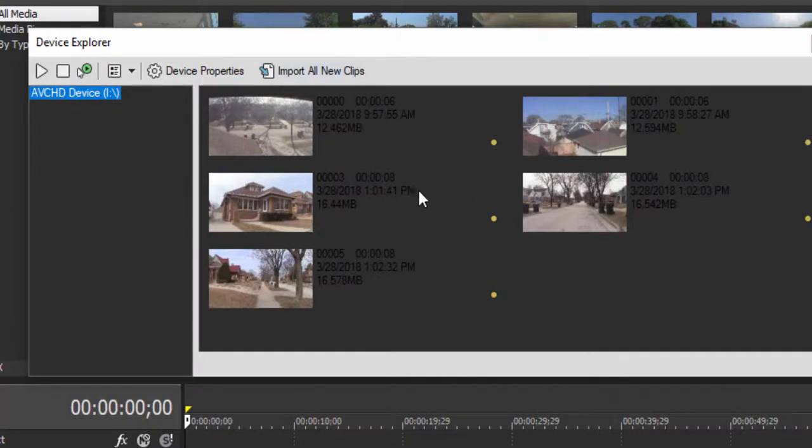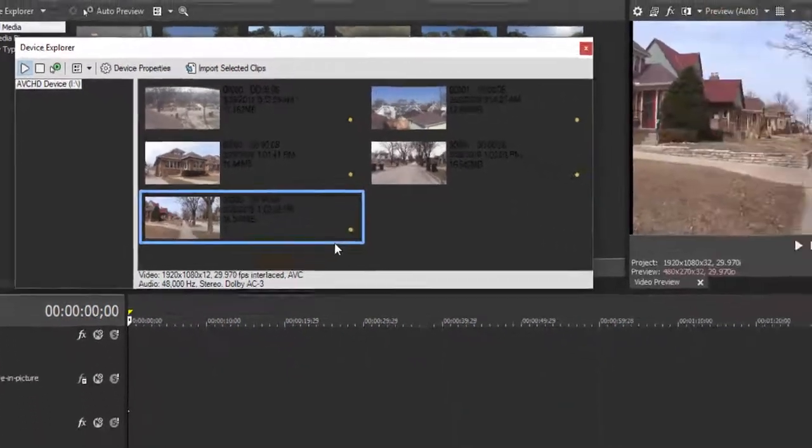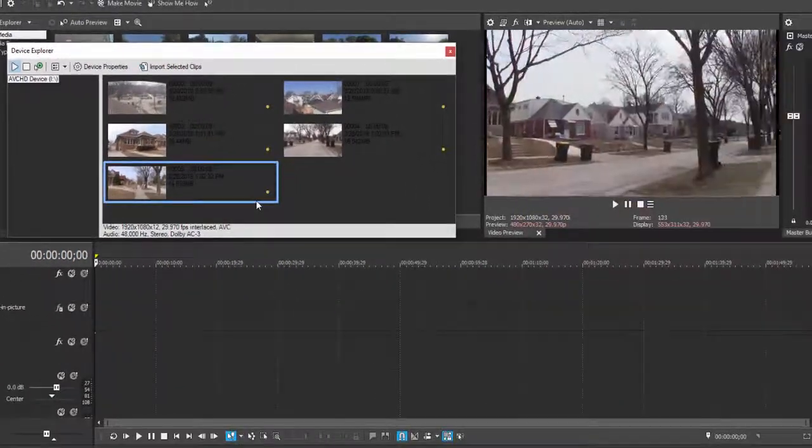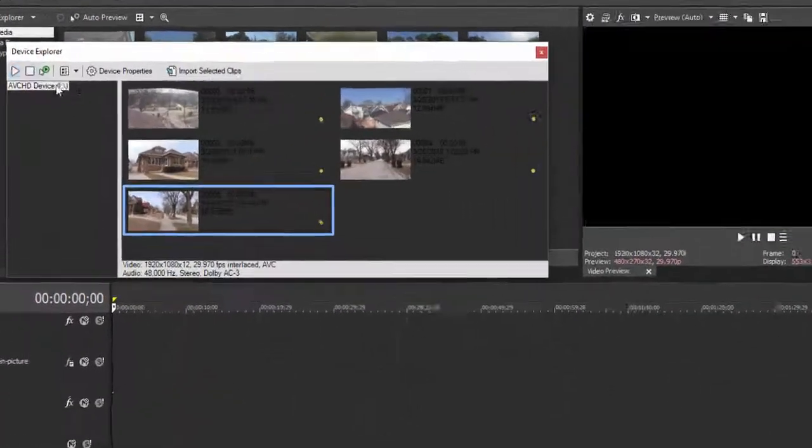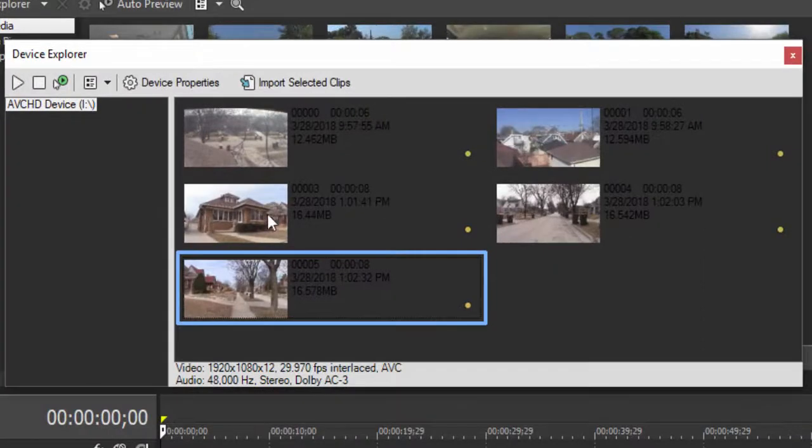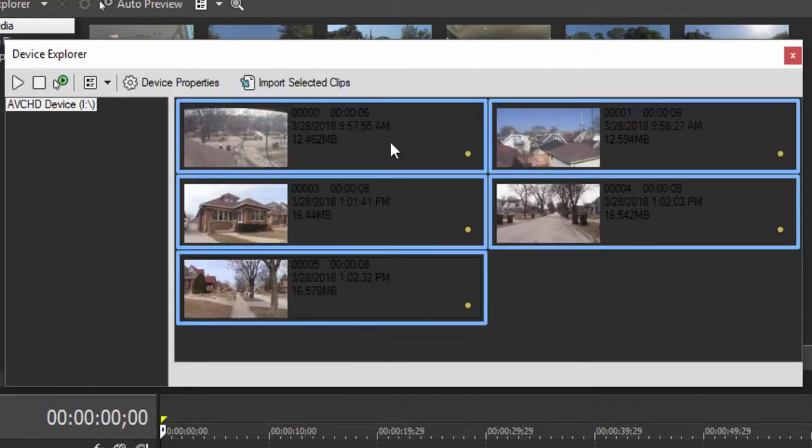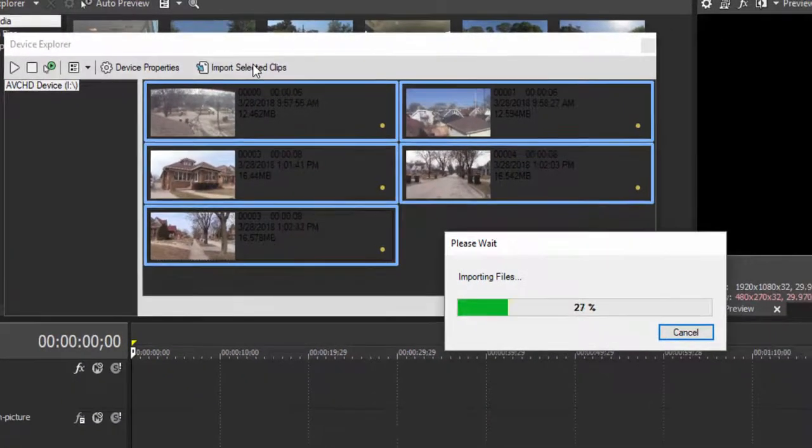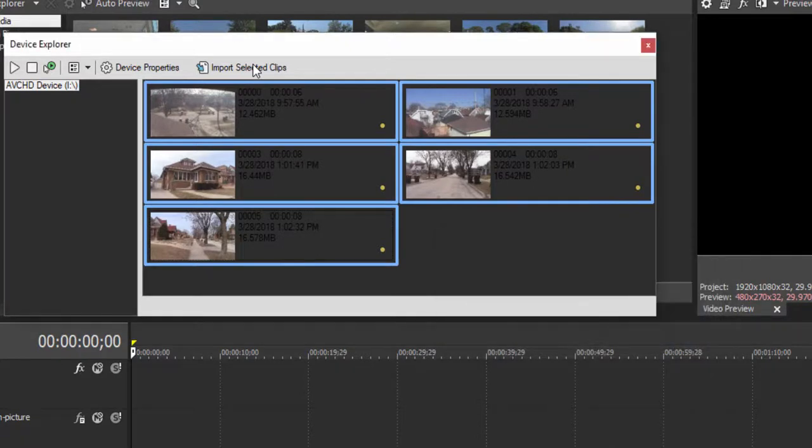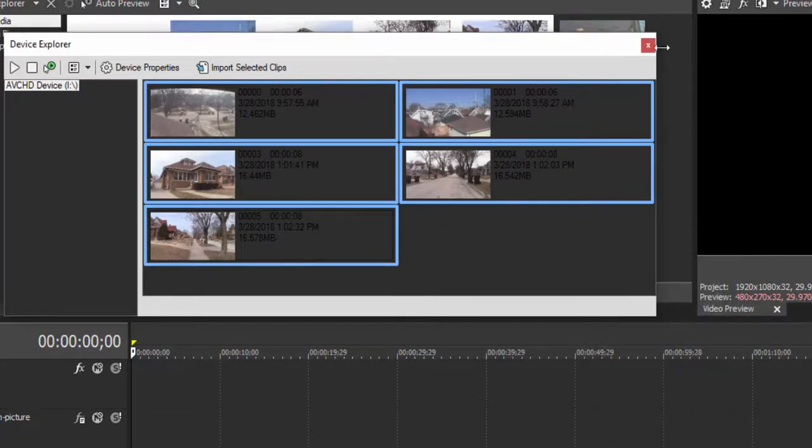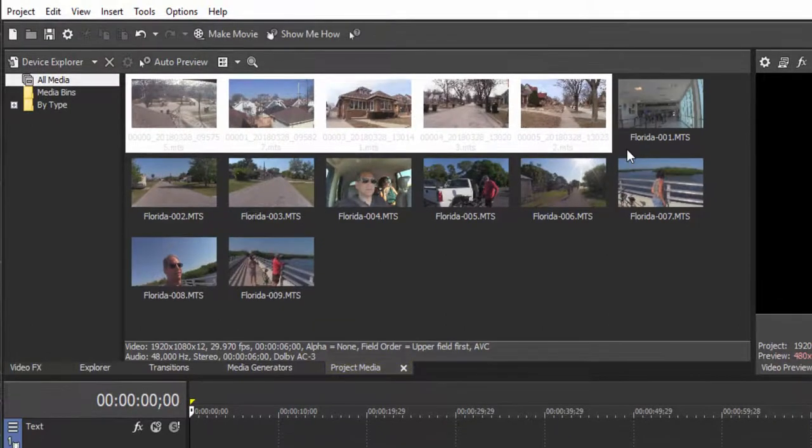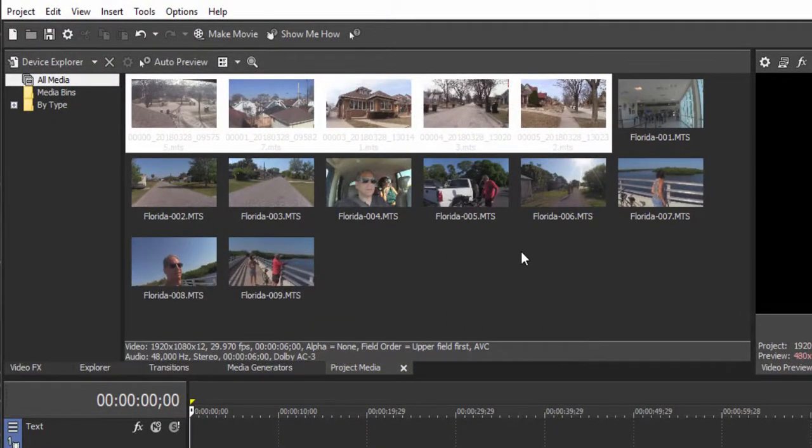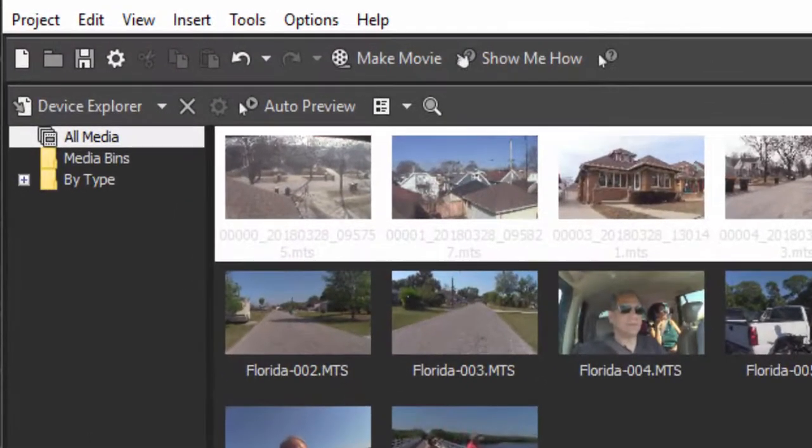I can preview any of these files by clicking on it and selecting play. There's the preview over there in the preview window. And then I can select any or all of these files and when I select import selected clips, those media files will be copied over to my hard drive. Remember, the media files have to be on your hard drive and simultaneously added to my project. So let me close the window and there they are now in my project. I like using those tools that make sure that you're getting the right files and that they're being imported into your program at the same time as they're being added to your hard drive.